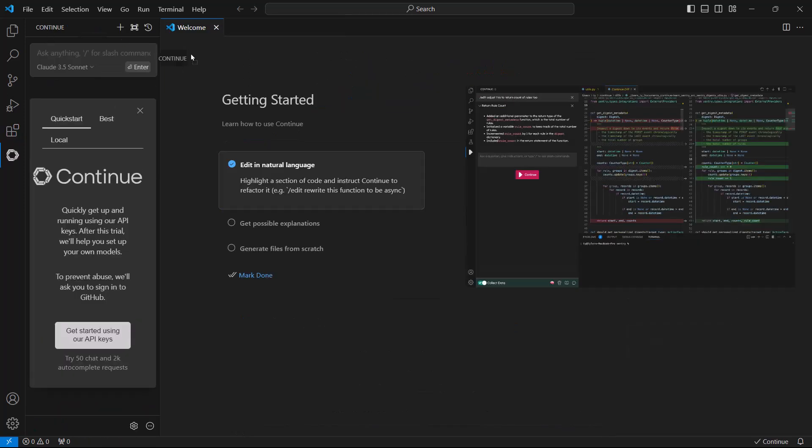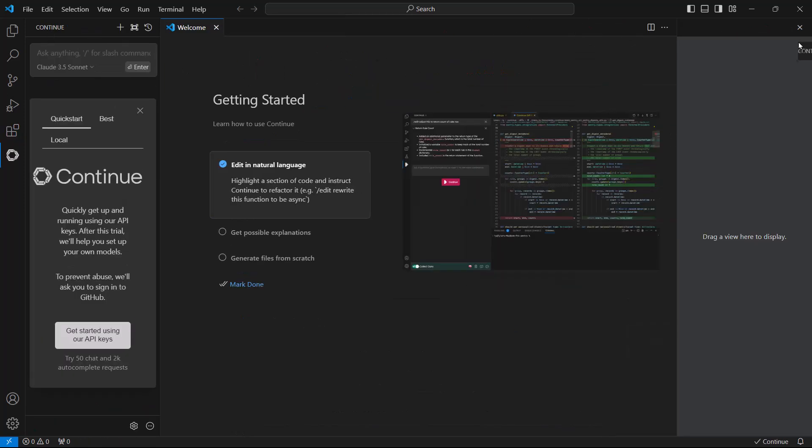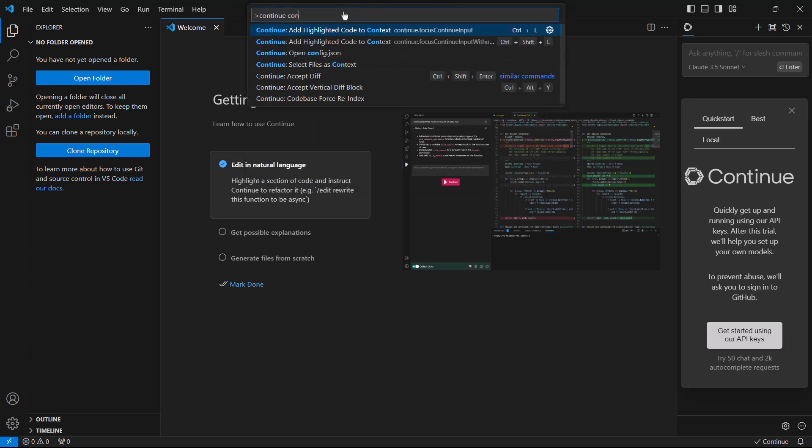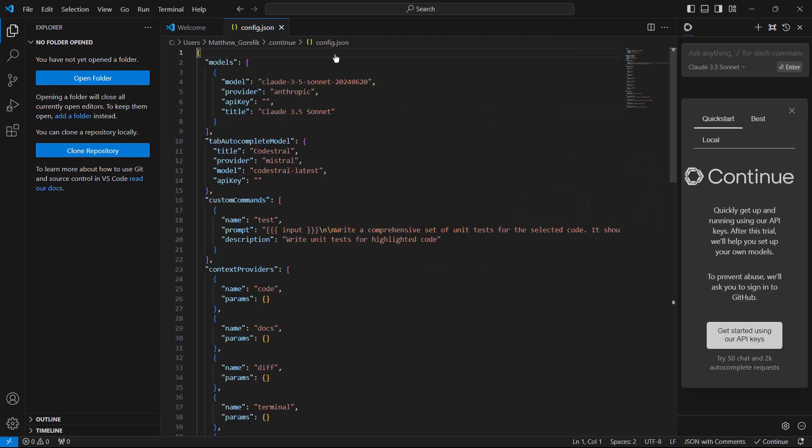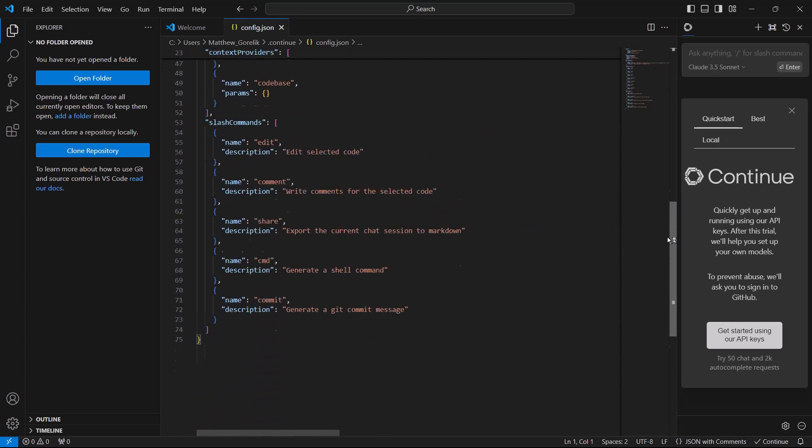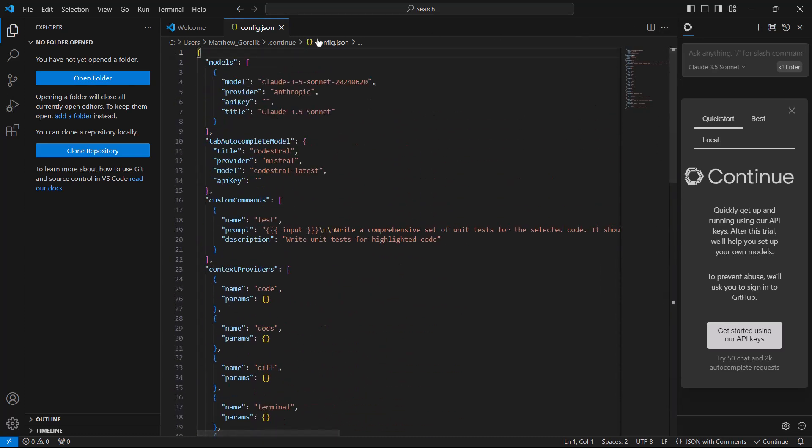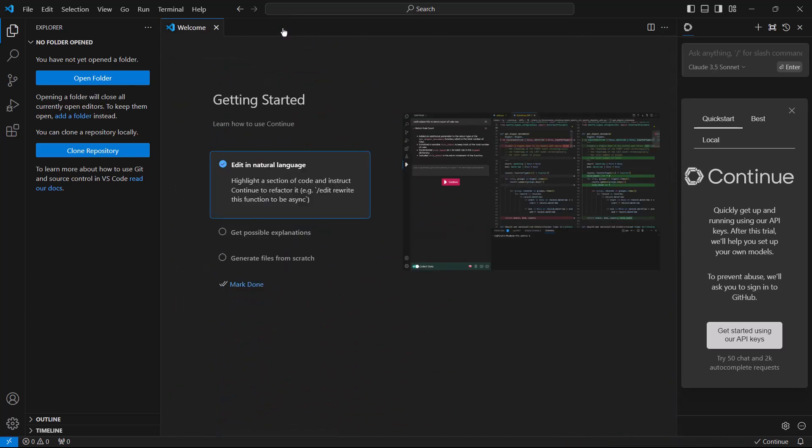Let's drag it over to its own side panel as suggested in the documentation. Let's take a quick look at CONTINUE's default configuration file. Our DIAL VS Code plugin will populate this with all necessary details from your DIAL instance.